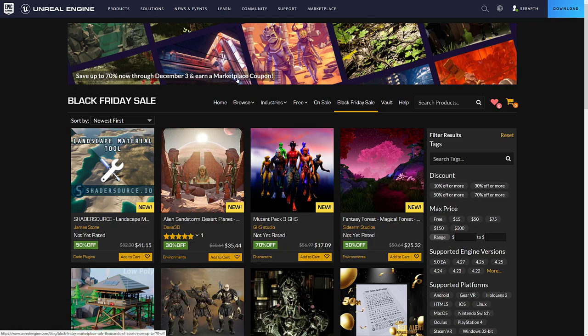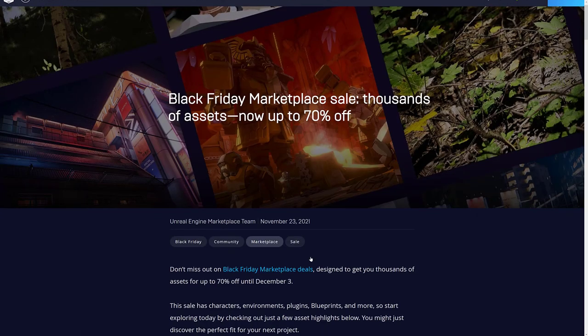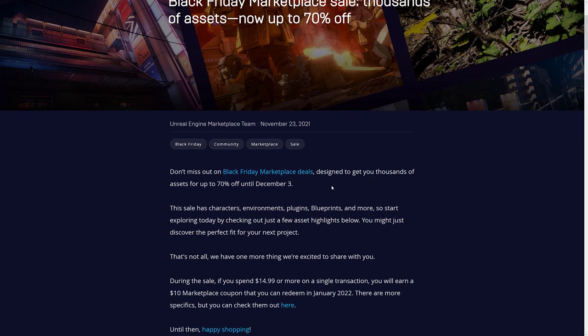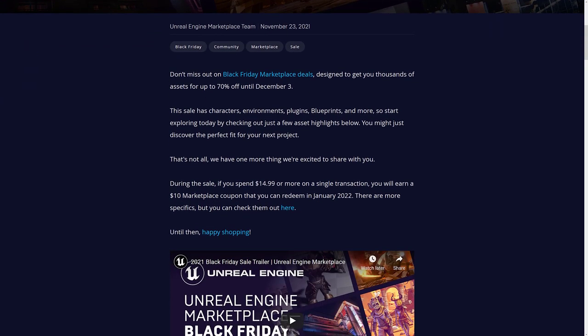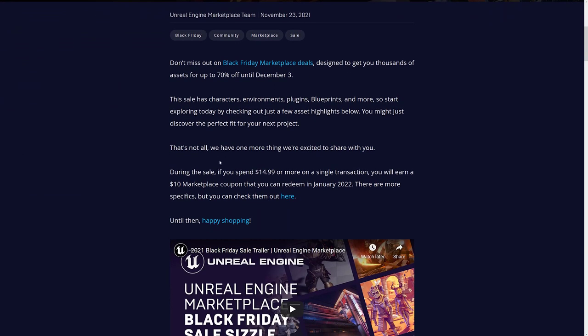And you can get a marketplace coupon as well. So thousands of assets up to 70% off. The coupons, if you spend $14.99 or more on a single transaction, you'll earn a $10 coupon you can redeem in January 2022.